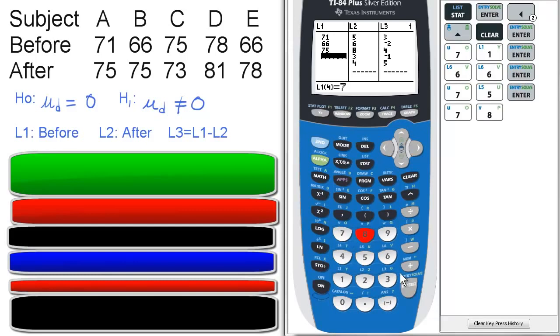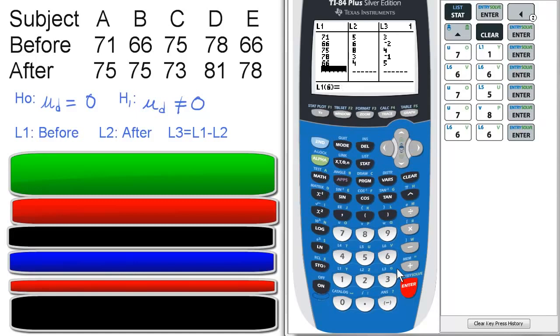78, 66. Make sure you have five bits of data there. That works.